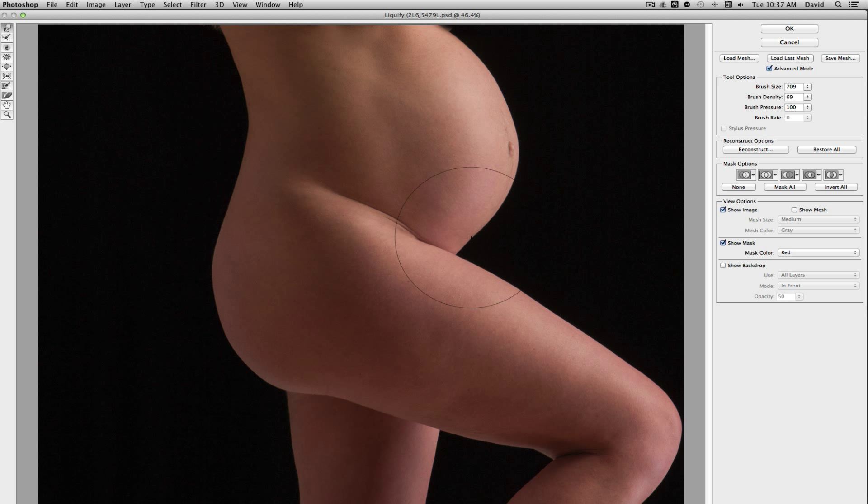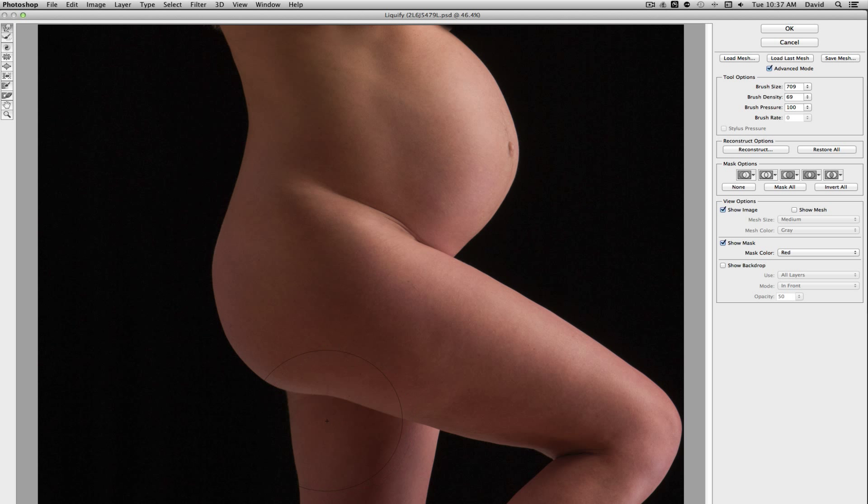So I'm going to go ahead and click in and just kind of push down a little bit and then we can kind of come in and kind of nudge the leg back down in here. We want to basically bring her bottom and the back part of her leg up.